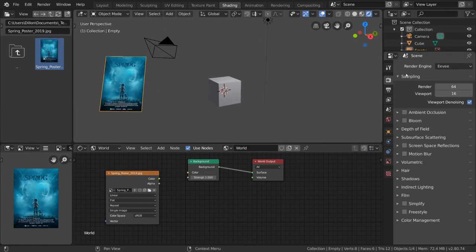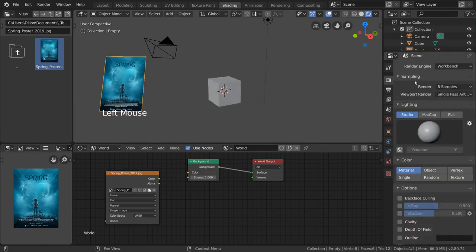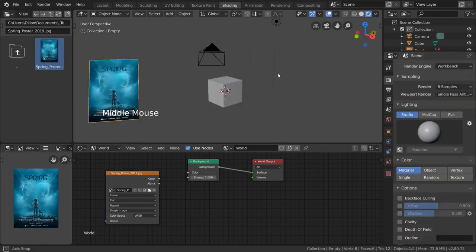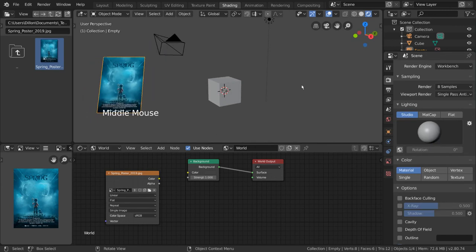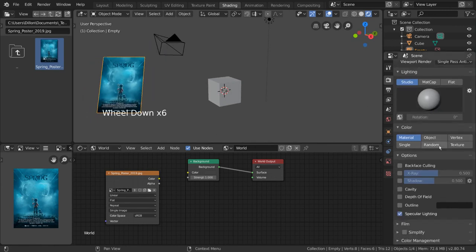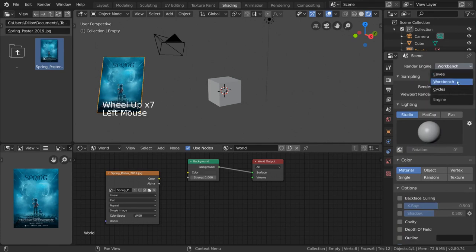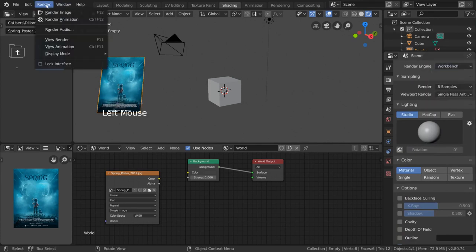Workbench is Blender's preview render engine. Let's say you're working on an animation, and you want to quickly render a preview animation instead of calculating all of the lighting and shaders. To do this, you can simply switch your render engine to Workbench, and hit Render Animation.